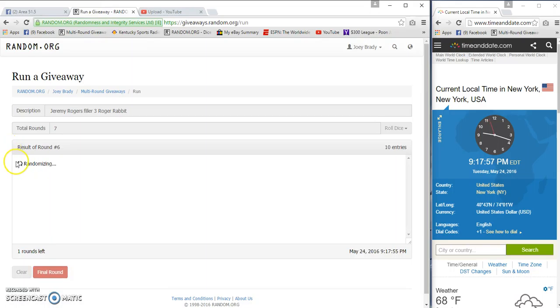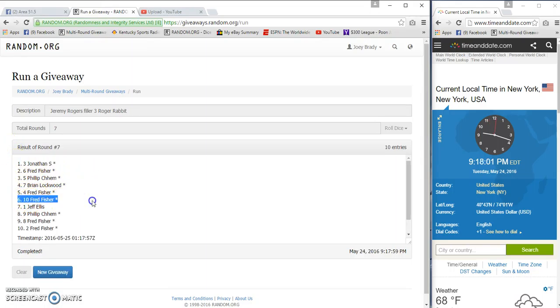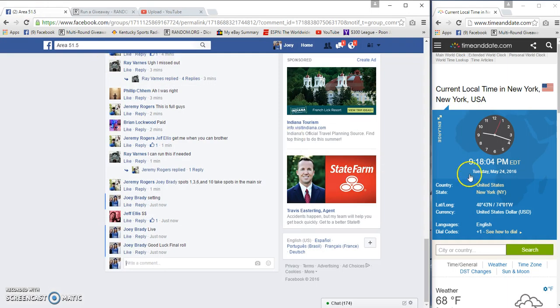Jonathan, Philip, Fred, Fred. Done at nine eighteen. Congrats guys.